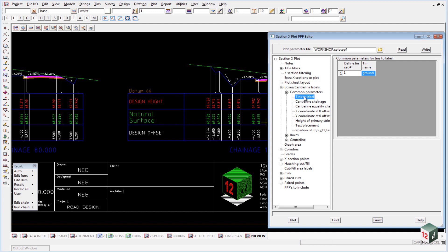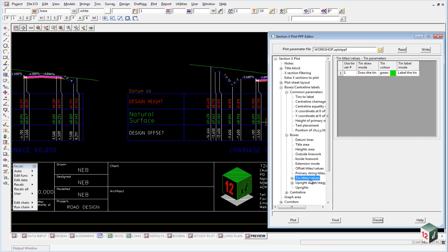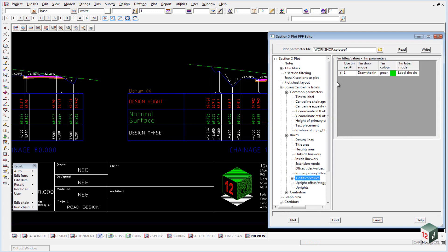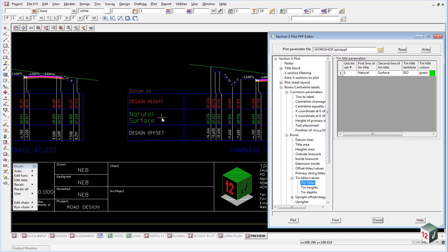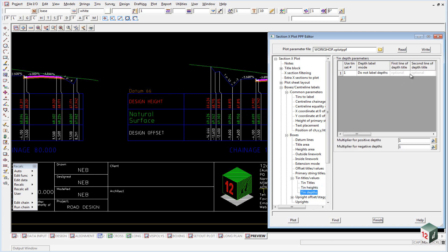If I click on boxes, tins, titles, areas, we're going to use set number one, which comes from up here. And we're going to set up its titles, which once again, natural surface in green. The heights is this area in here and the depths we're not using. So we've set that to do not label depths.